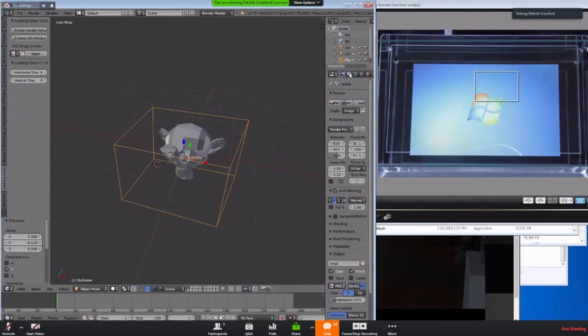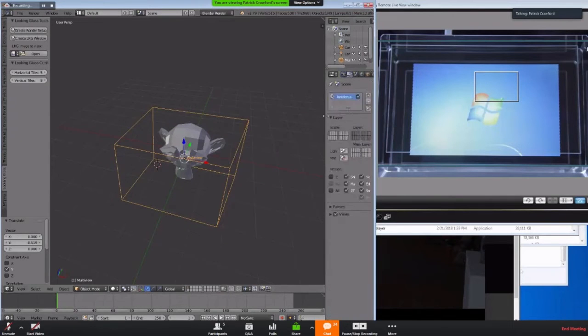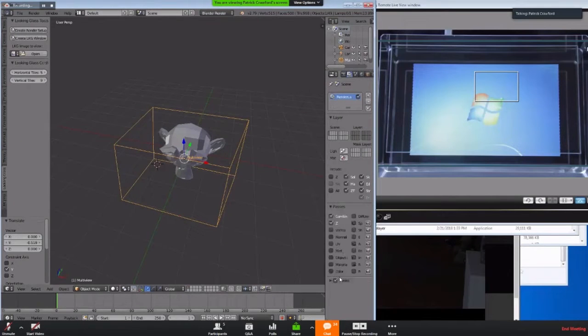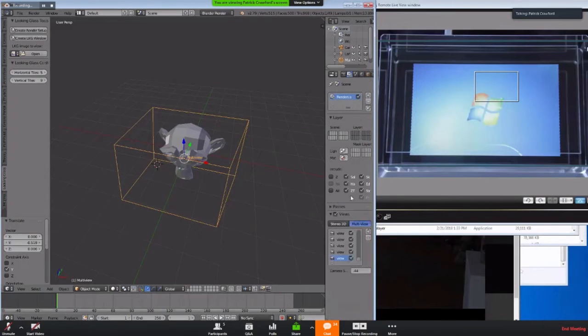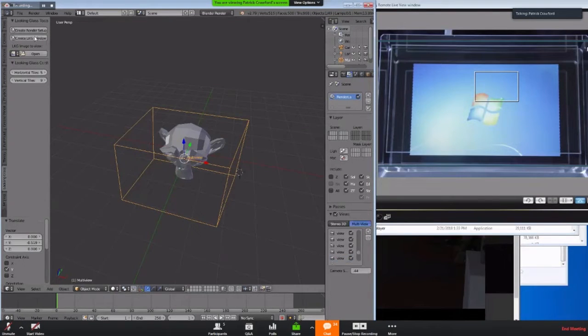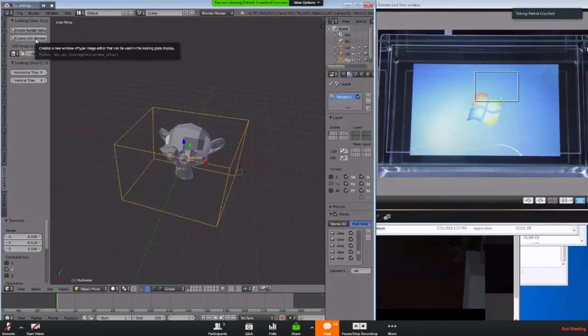You can see actually in the render layer setup that's set up to be a multi, not passes, but a multi-view camera. That's pretty interesting. And then what we'll see in a moment is that it actually will take over an image viewer to display this on an external display.